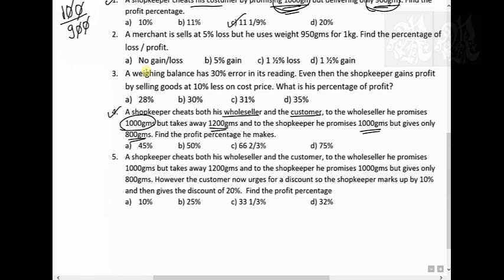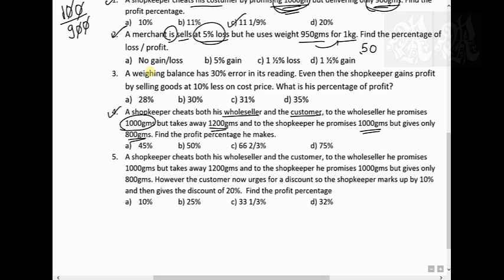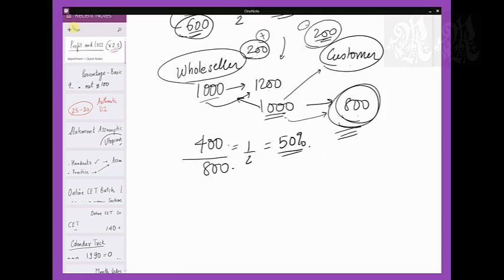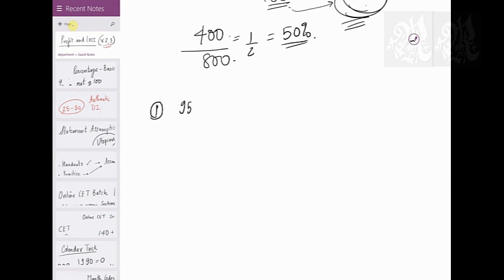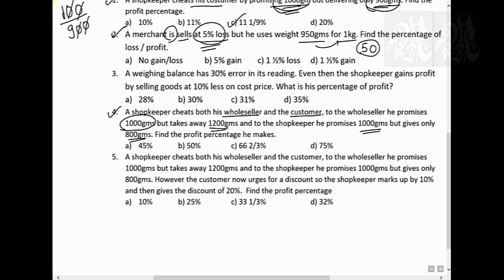Let's now combine two concepts. Question 2: a merchant sells at 5 percent loss but uses 950 grams instead of 1 kg. He's selling at 5 percent less than what he bought it for, but he's using 950 grams — delivering only 950 but promising 1 kg — so he's keeping 50 grams for himself. Two pieces of data: 950 instead of 1000, and selling at 5 percent loss.